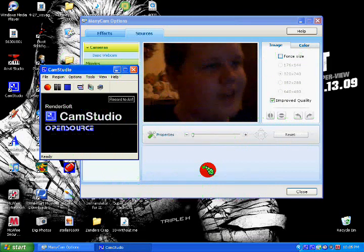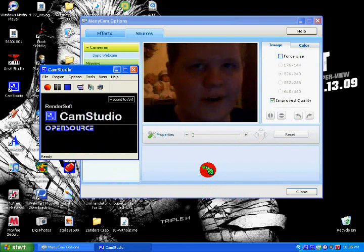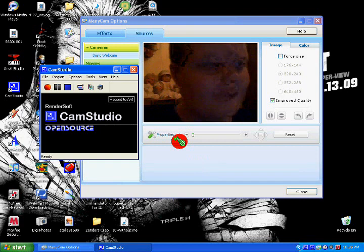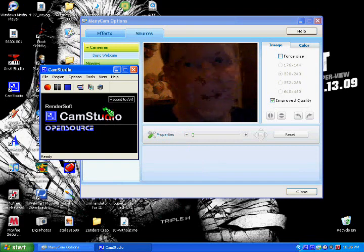And it is how to record anything you want on your computer screen by using a program called CamStudio. Before I show you how to do that, I just want to tell you,